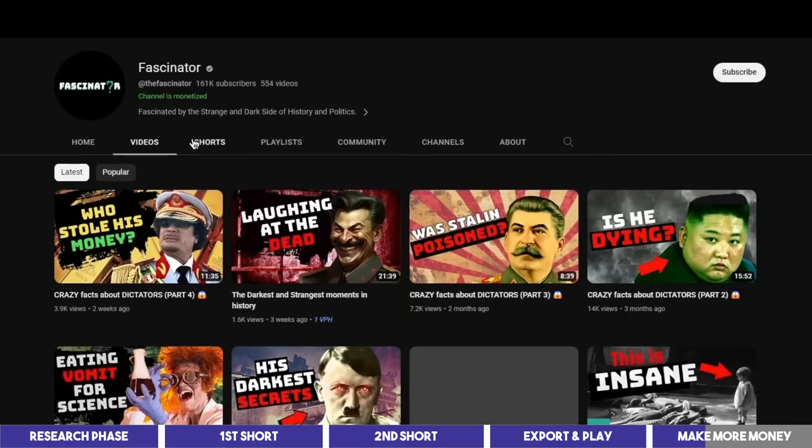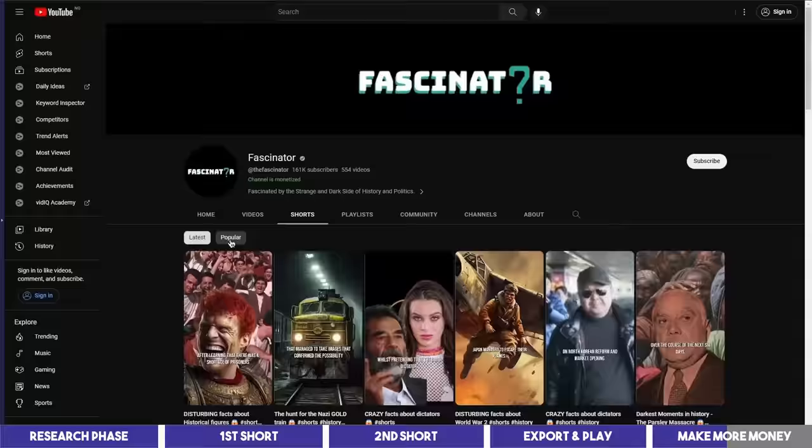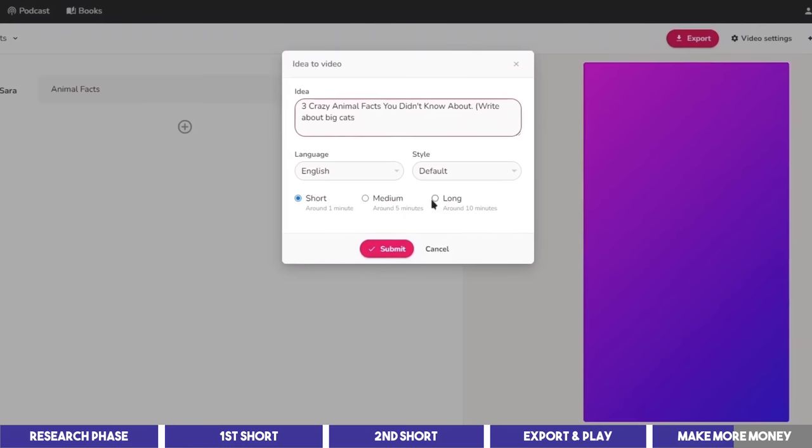Well you can still create long videos with Flicky in one go, following the same steps in this video. Using our first video as an example, instead of the short 1 minute video, you can choose medium which is 5 minutes or long, which is 10 minutes depending on how long you want the video to be.